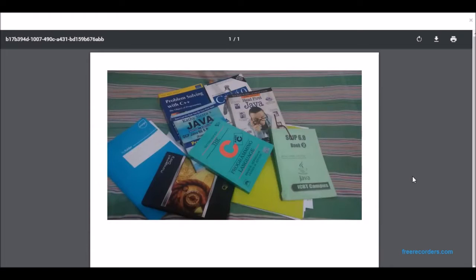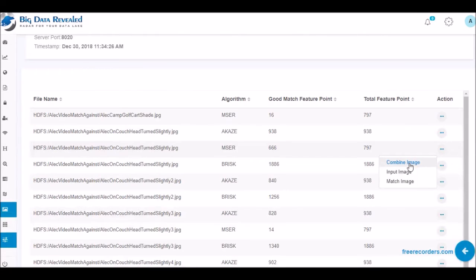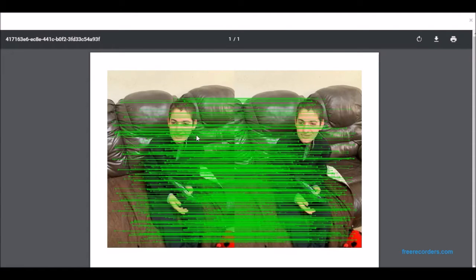Version 1 of BDR Facial and Object Recognition for GDPR will offer matching faces and objects to images and videos at rest as well as streaming video feeds.